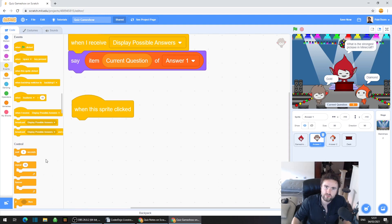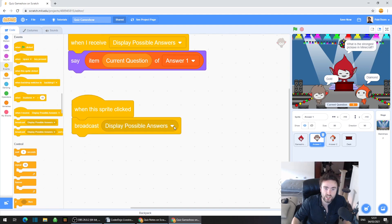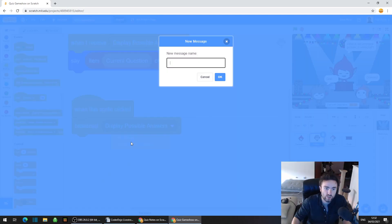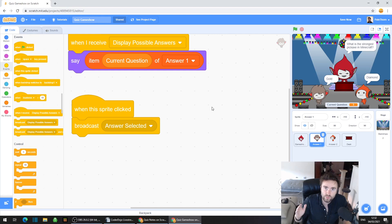What we're going to do first is broadcast a new broadcast. Drag out broadcast and click on that white triangle. Yours probably says 'broadcast display possible answers', but we're going to make a new broadcast — click on that white triangle, select new message, and we're going to name this 'answer selected', which means that we the player have clicked on one of the possible answers to our quiz question.